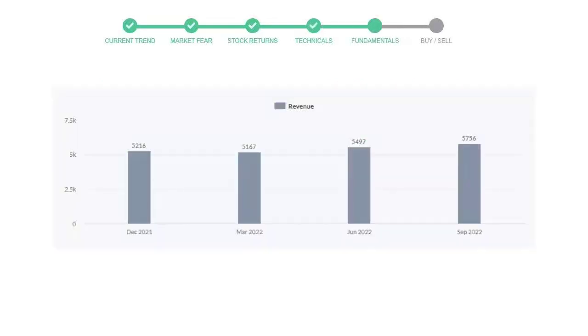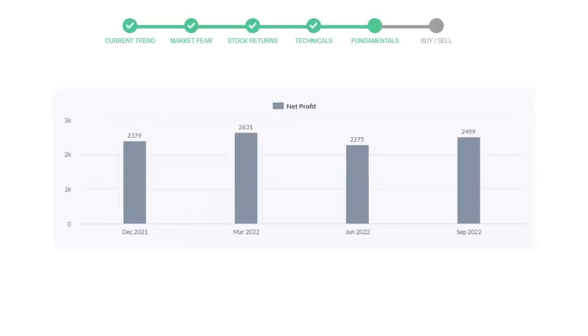We will mainly see the last two quarters of the company. In June 2022, the revenue was 5,497 million. In the recent quarter September 2022, it increased to 5,756 million dollars. Now let's see the profitability of Mastercard. In the quarter June 2022, the profits were 2,275 million dollars, and in the recent quarter September 2022, the profits increased to 2,499 million dollars.